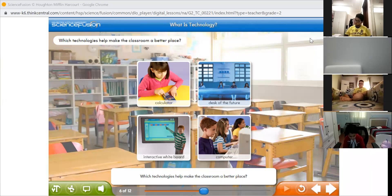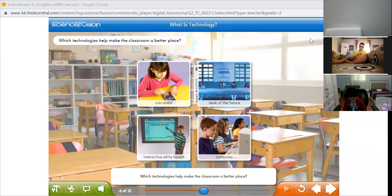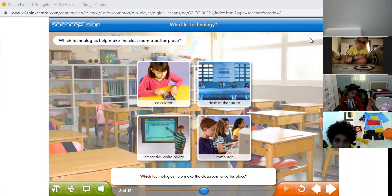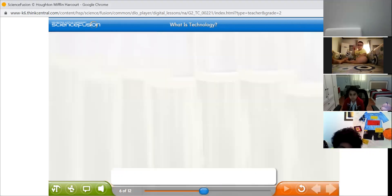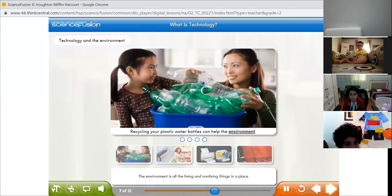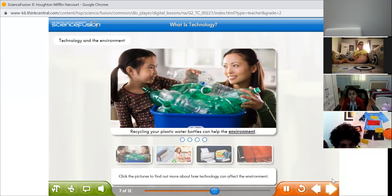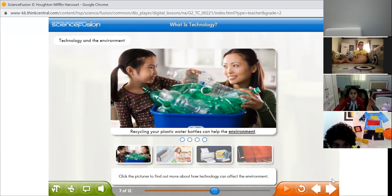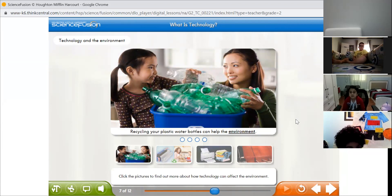Let's learn more today about technology. Do you think technology would be related to the environment? Can it be good for the environment or harm the environment? The environment is all the living and non-living things in a place. What is the environment, Hamza? It's all the living and non-living things around you.